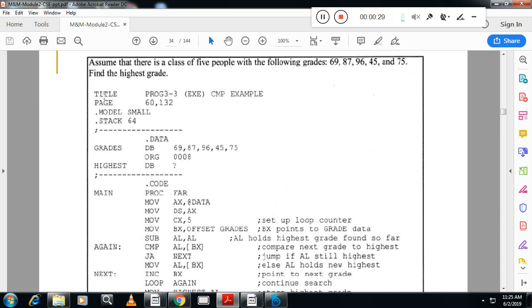First line is title. So first line is title. As I said, you write the title followed by dot model small. Dot model small indicates there is one code segment and one data segment in the program. Dot stack indicates 64 bytes is assigned for the stack. Followed with the dot data. Dot data indicates the starting of the data segments.